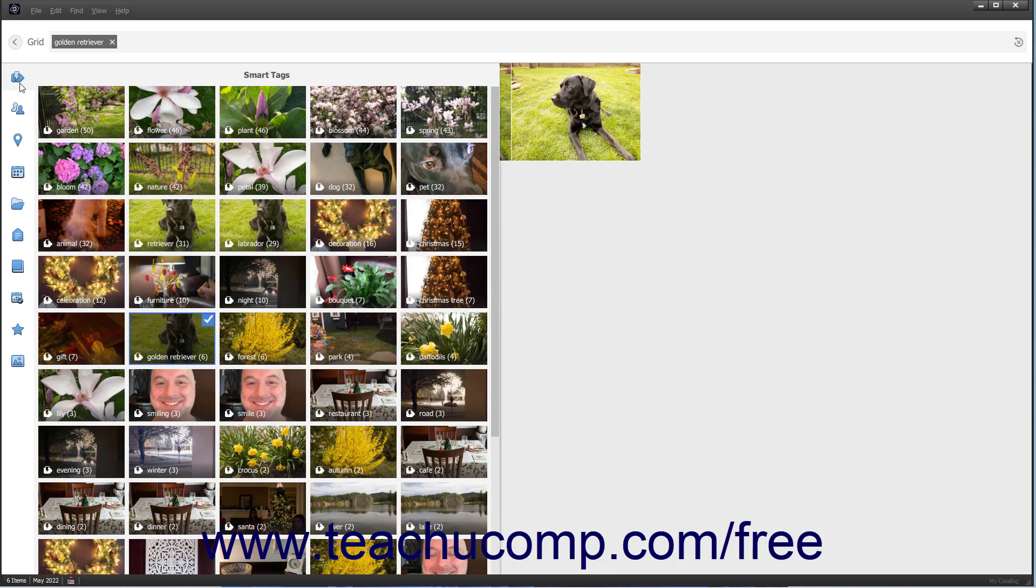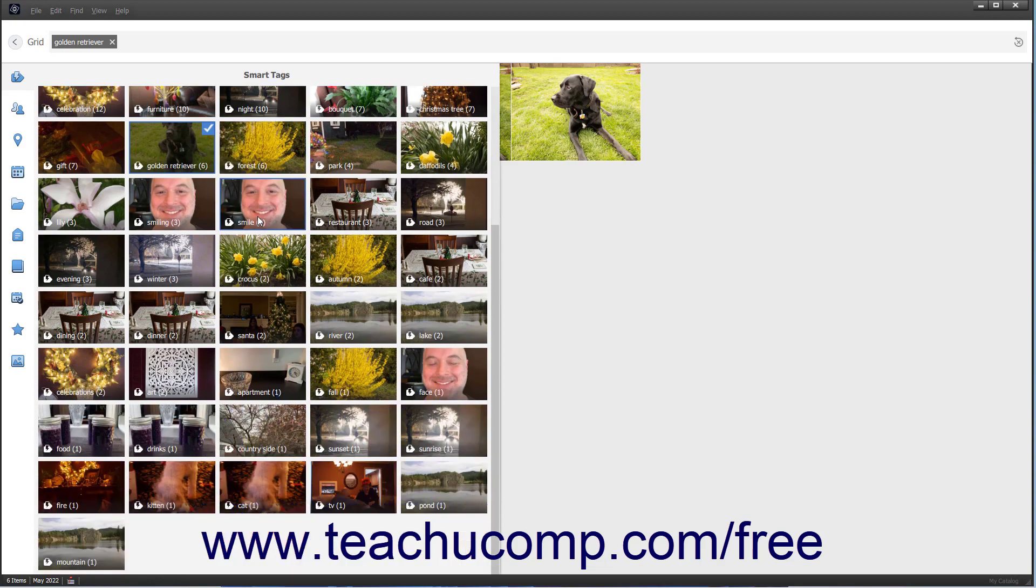Smart tags are created automatically by Photoshop Elements when you import items into the Organizer. Photoshop Elements automatically adds smart tags to imported images based on their content.